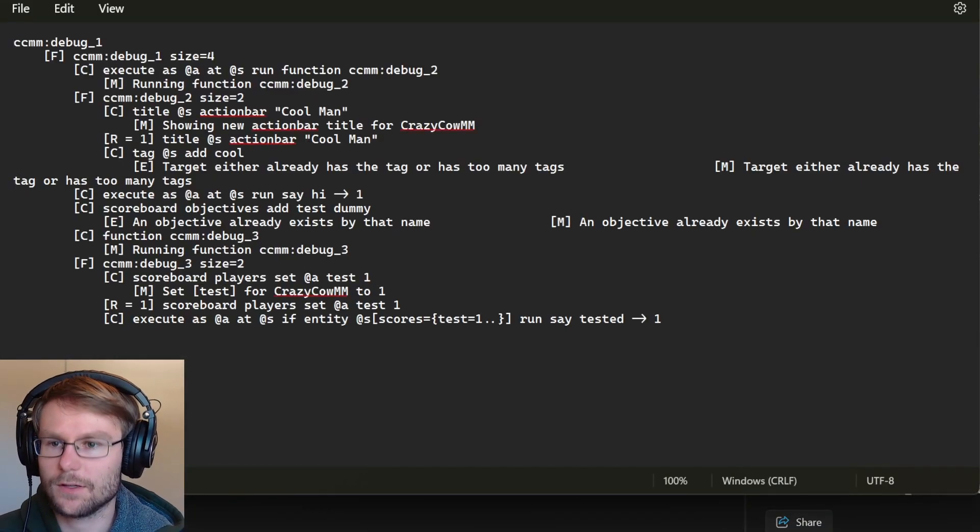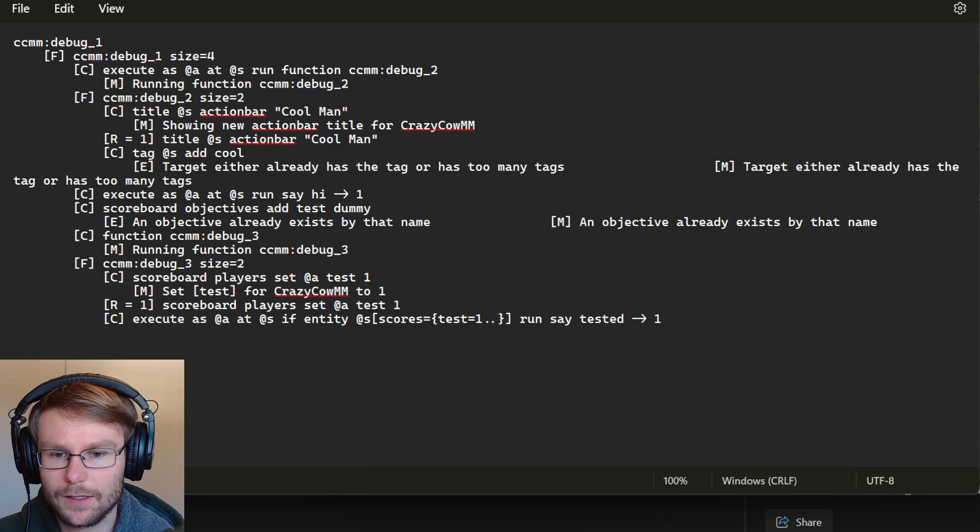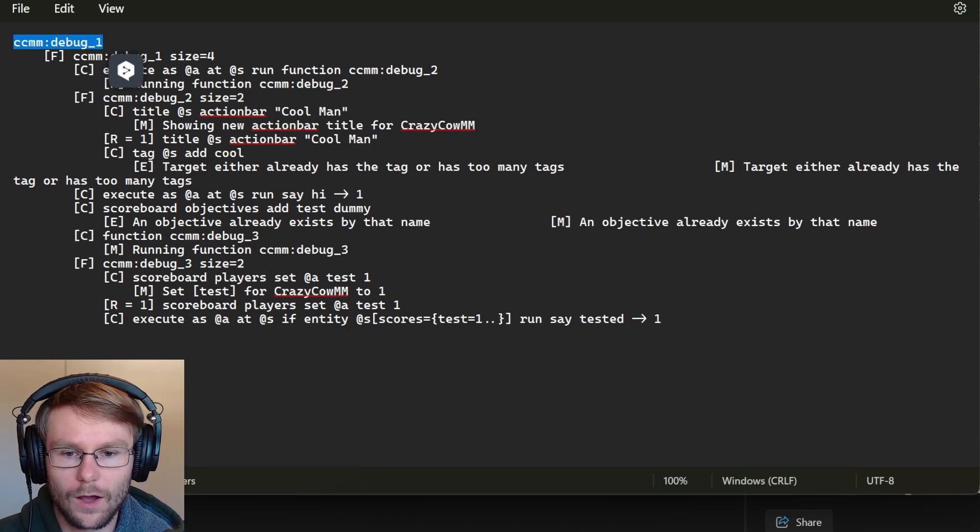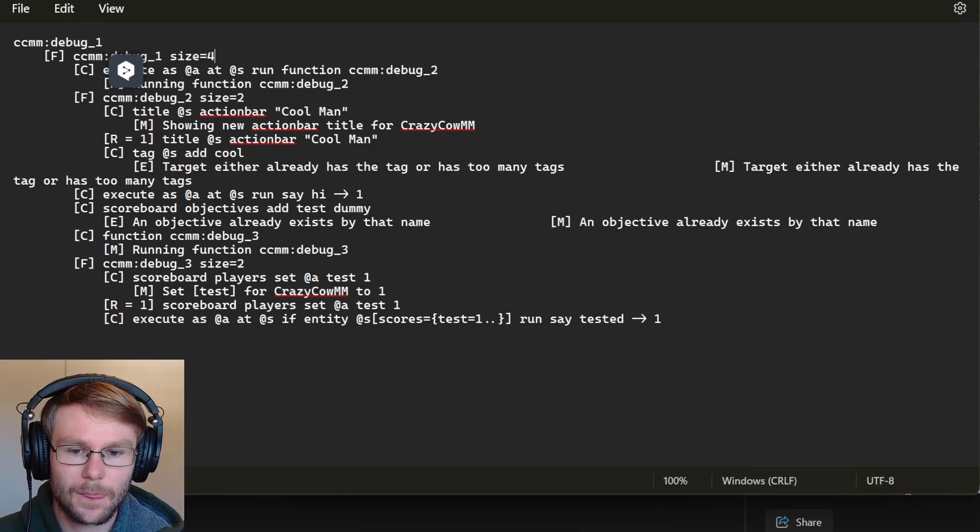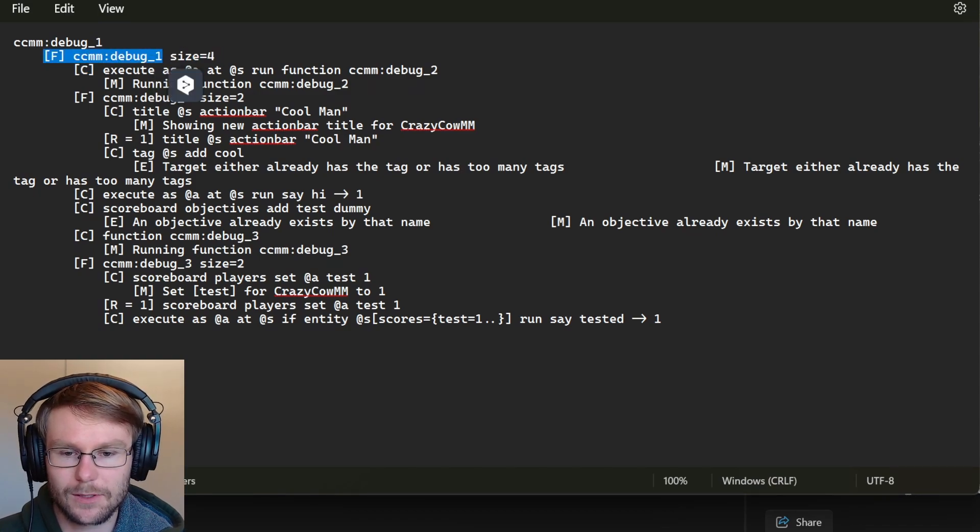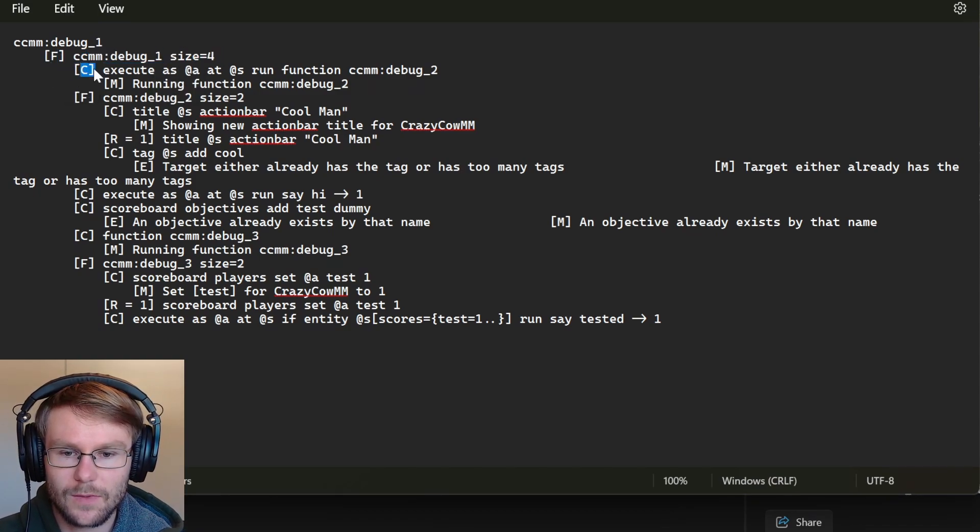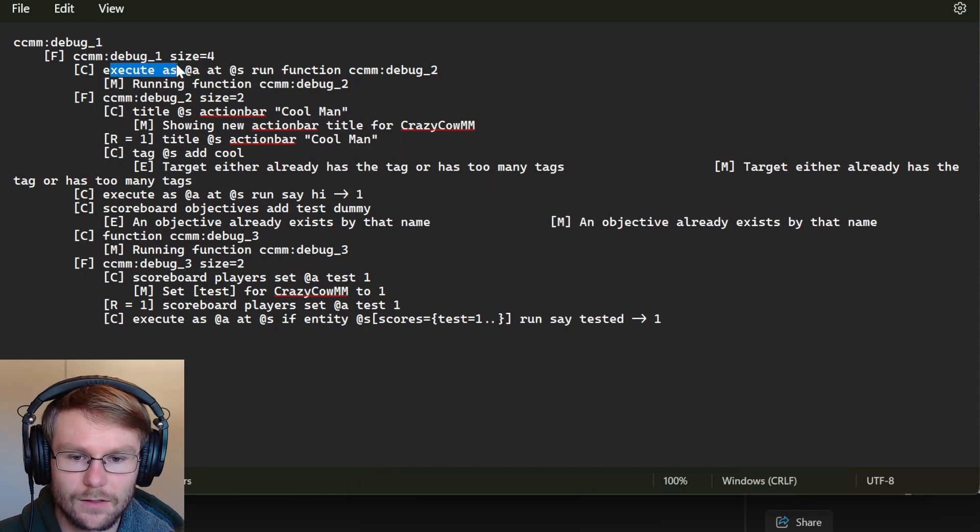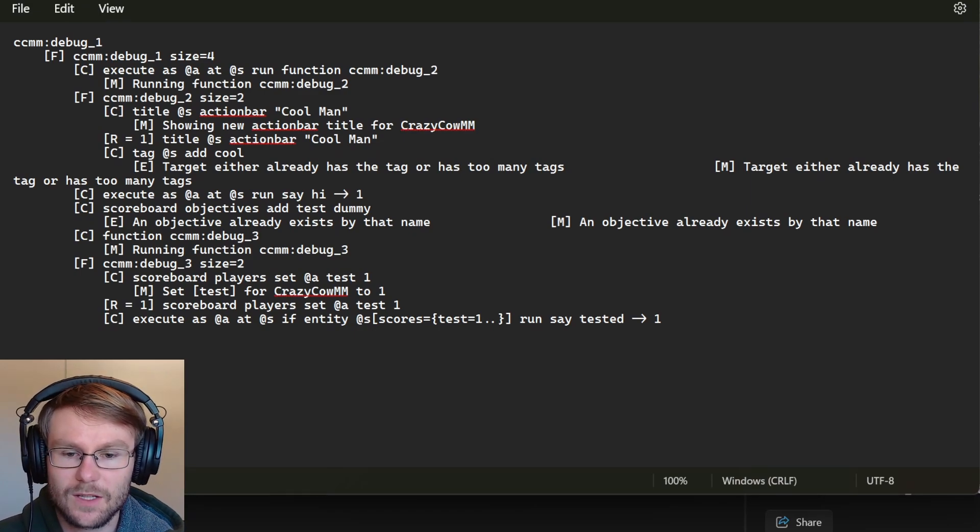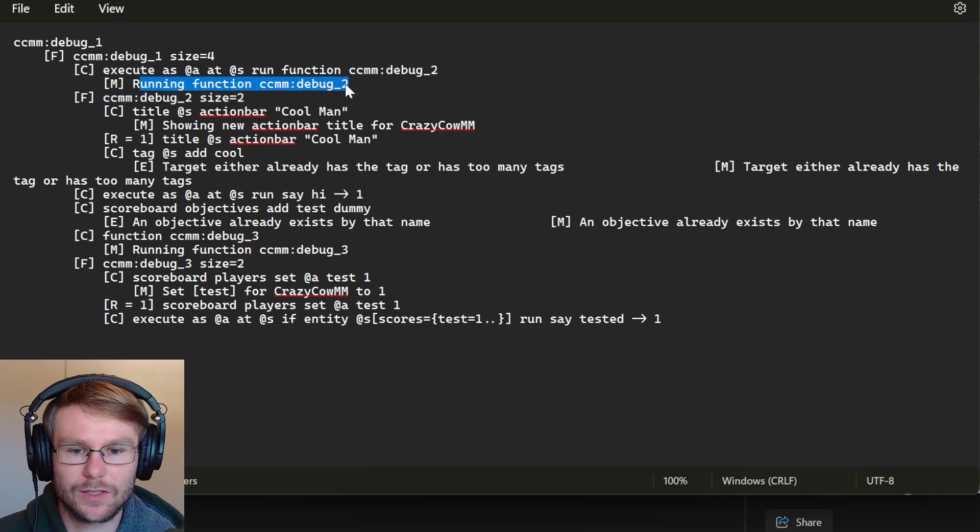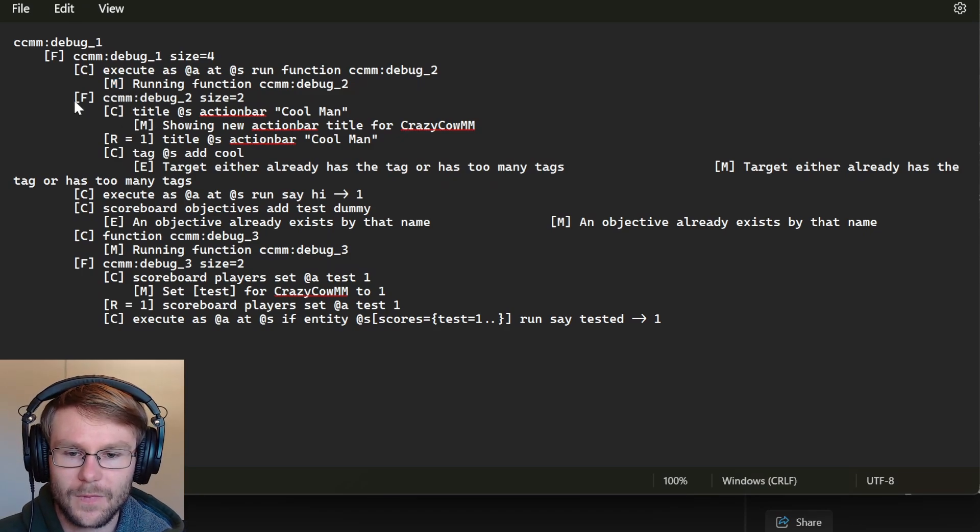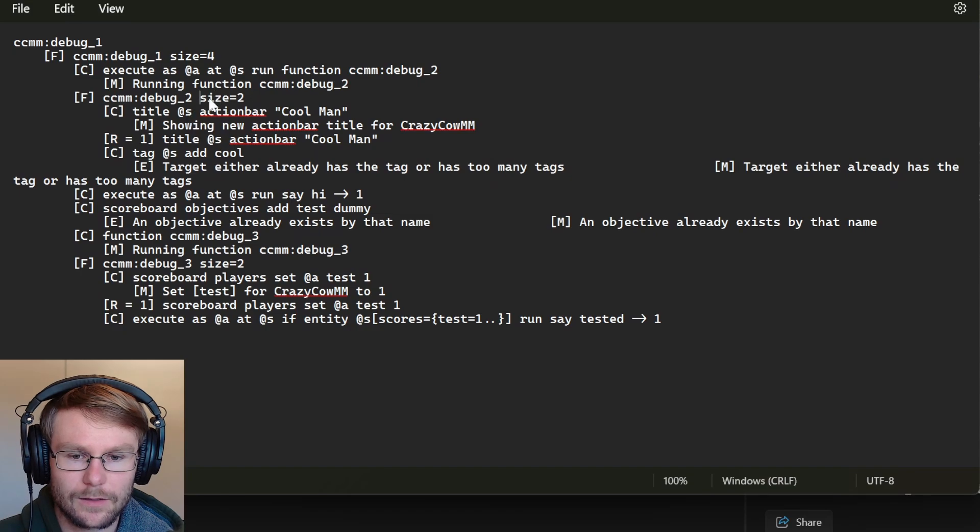So first we started with CCM debug one, which was the function that we ran first, obviously. And this function is a size of four and this basically just means we ran a function CCM debug one. This is what the F means. C means that we executed a command. So we executed as at a, at S, run function CCM debug two. And then CCM debug two returned a message that was running function CCM debug two. So M means it returned a message.